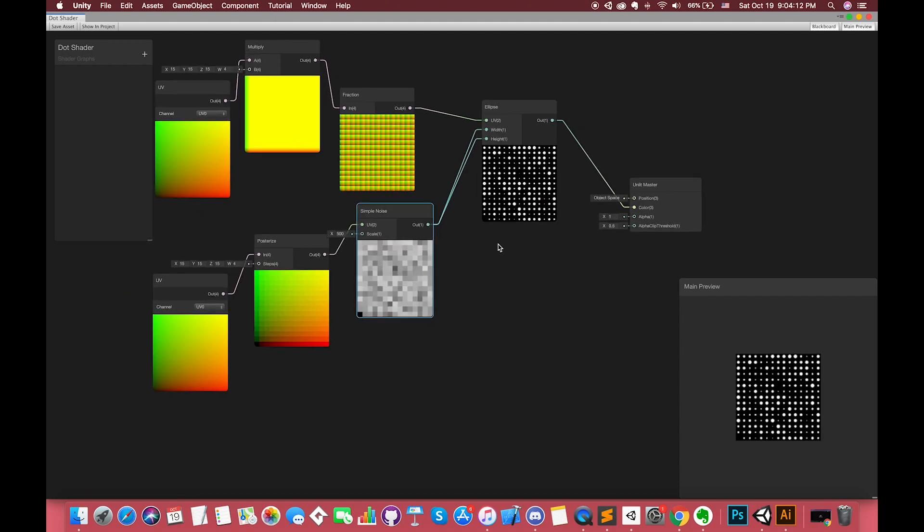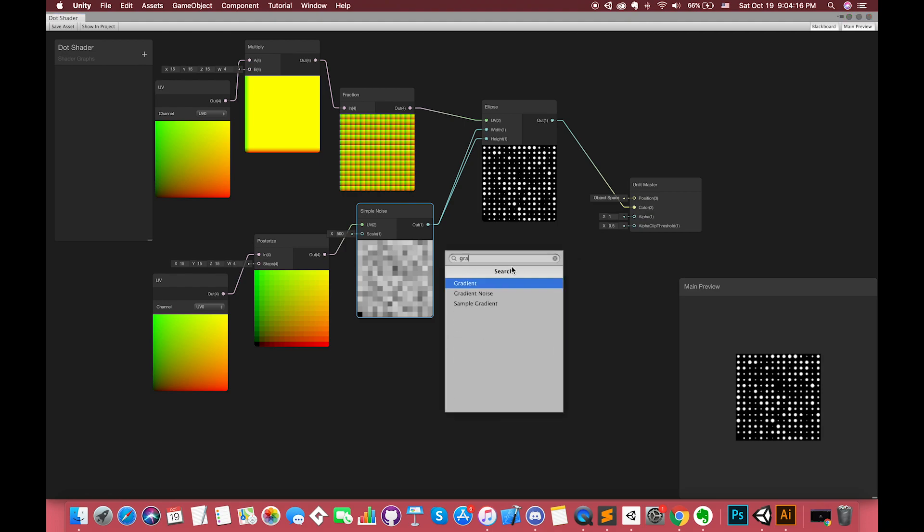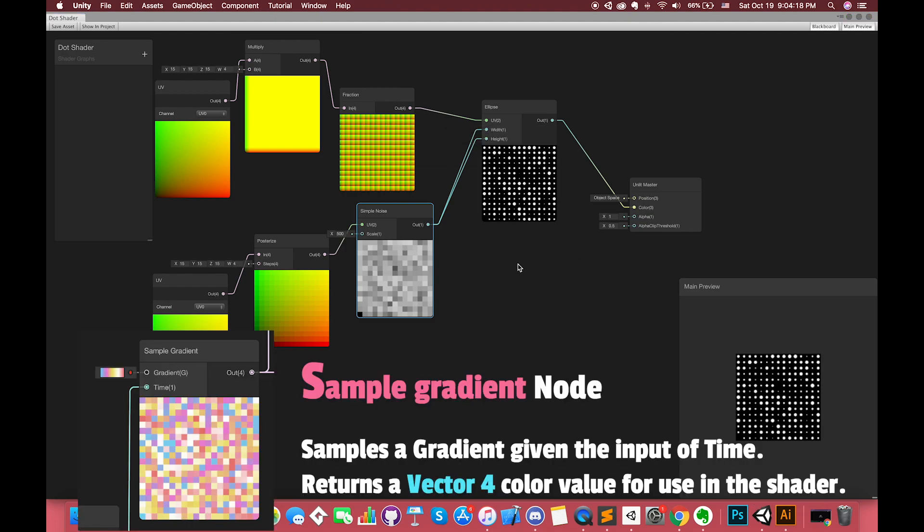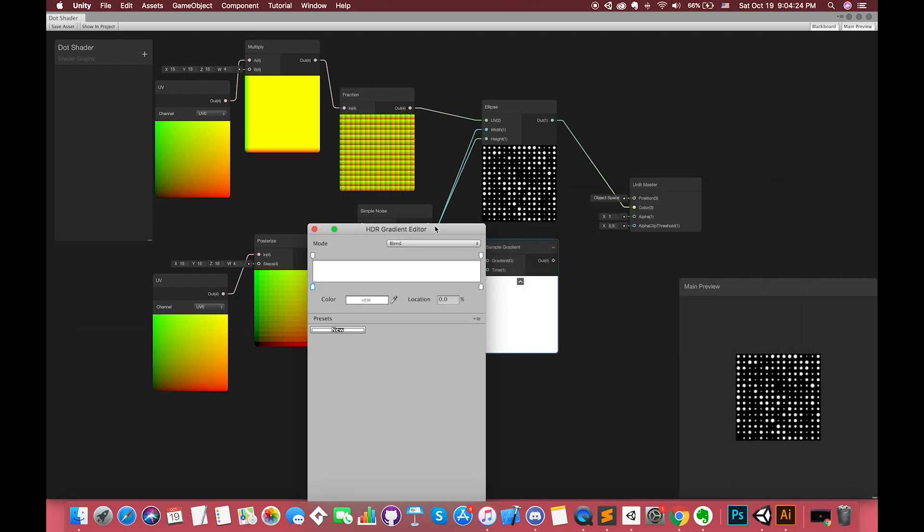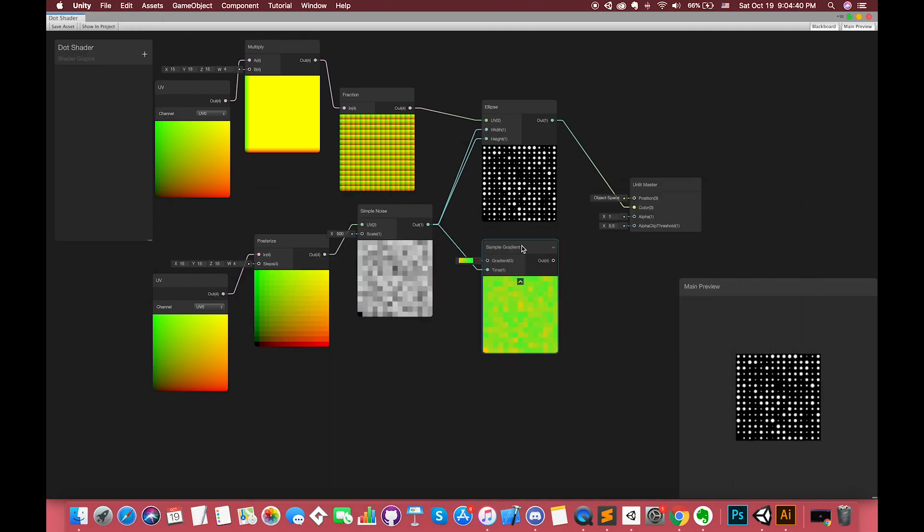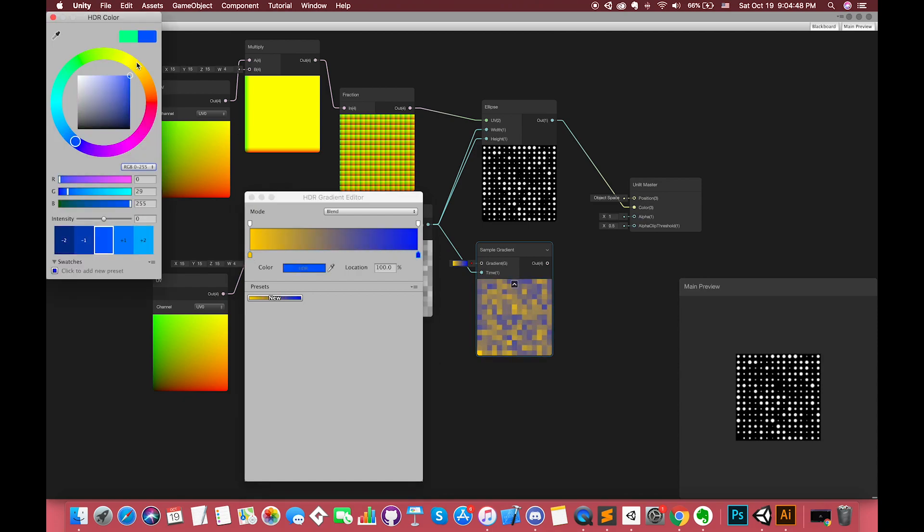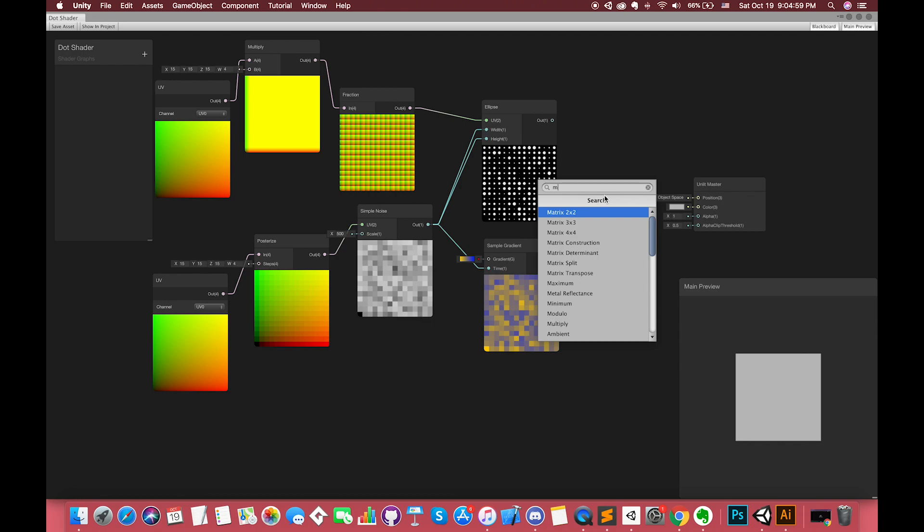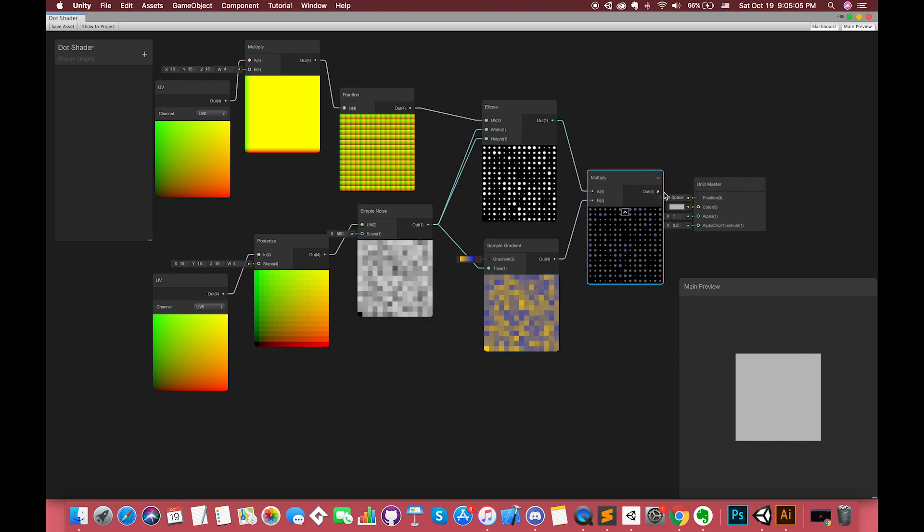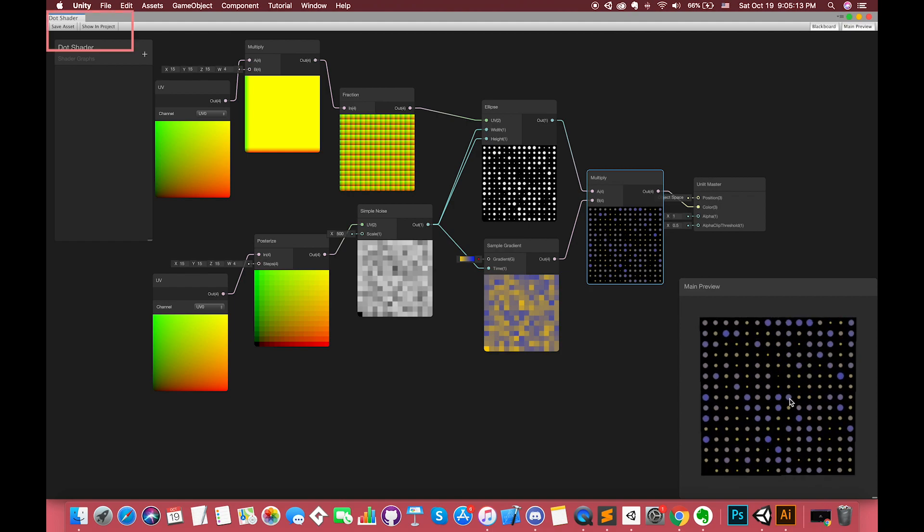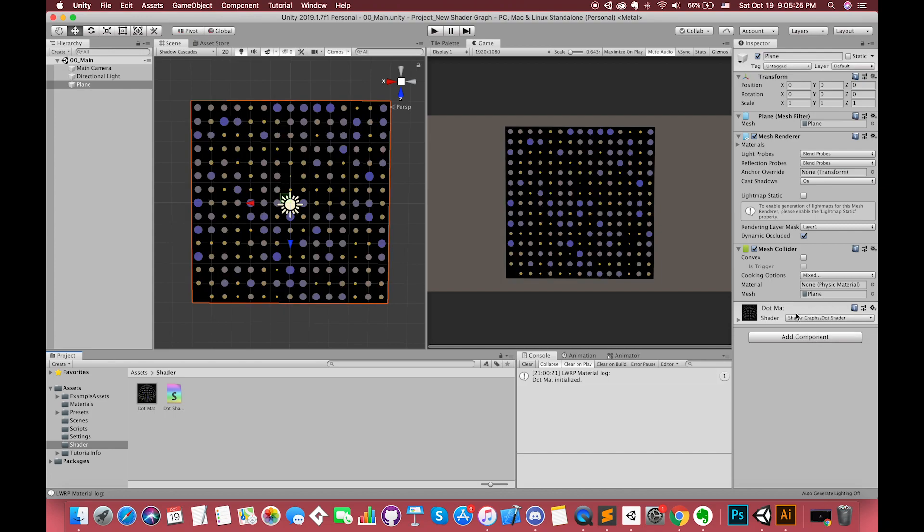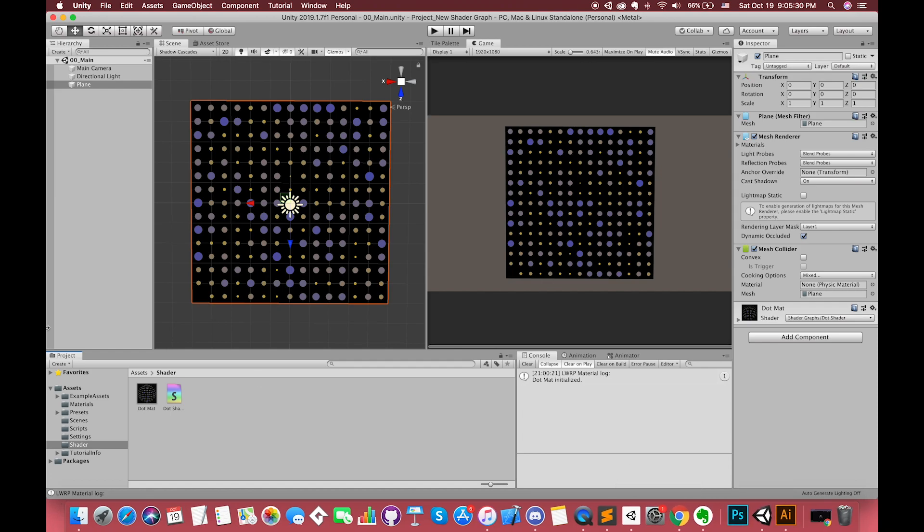If you are concerned with the ellipse color, we can create sample gradient node. This node samples a gradient given the input of time. Returns one vector4 color value for use in the shader. Then we can quickly use multiply node to achieve the gradient color. Save the assets and switch back. Drag the shader into here. Now our shader effect can be displayed under game view. Cool!